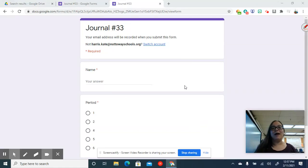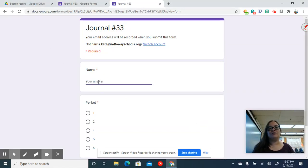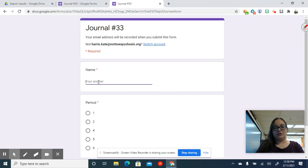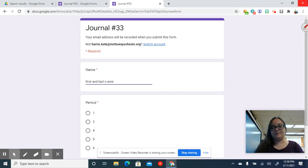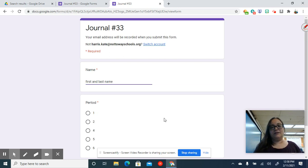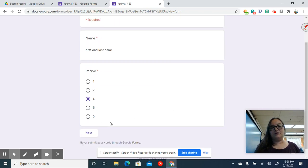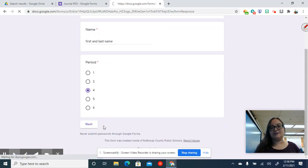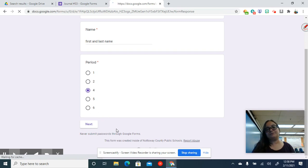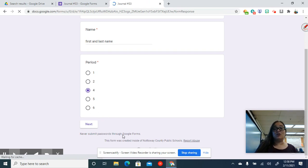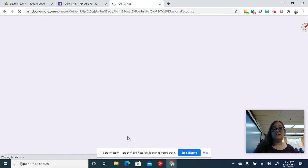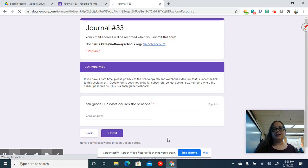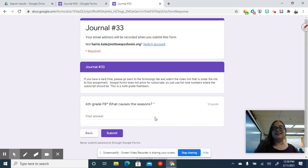Hello, welcome back. We're working on journal number 33 today. You're going to put your first and last name and click the button for whatever period you are enrolled in and then hit next. Today's journal question is a sixth grade flashback.